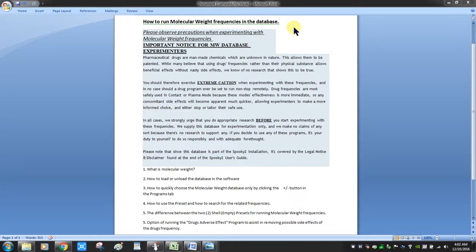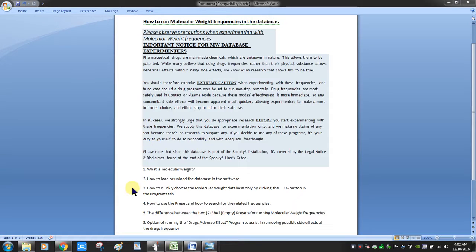I will cover: what is the molecular weight, how to load and unload the database in the software, and how to quickly choose the molecular weight database only by clicking the plus and minus button in the programs tab.